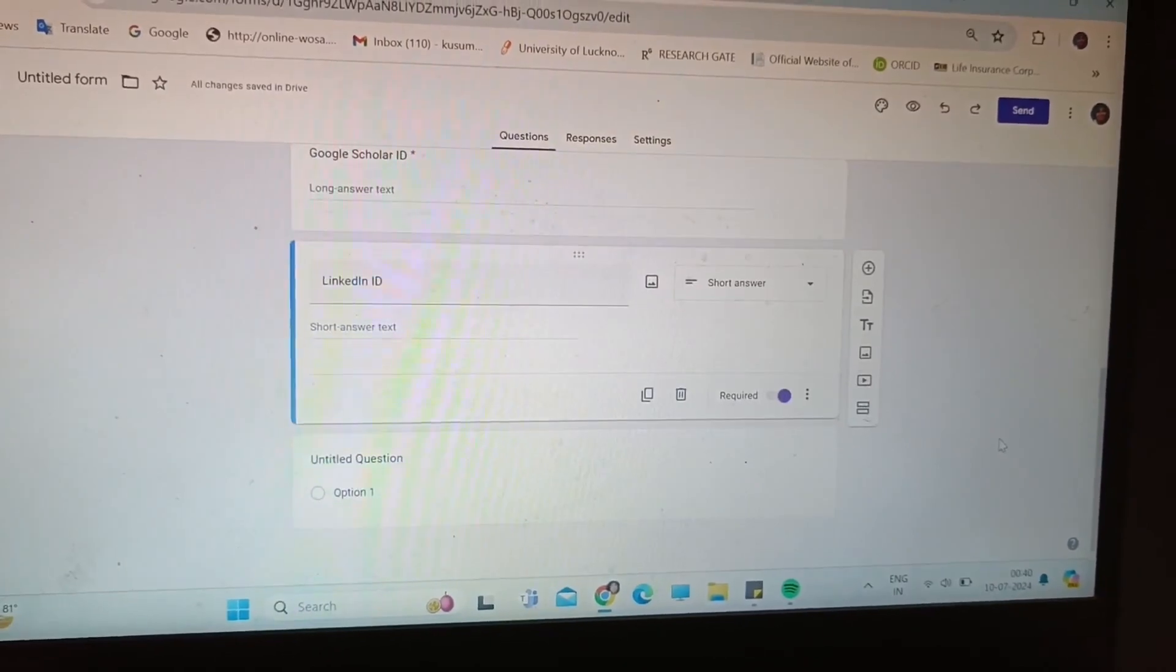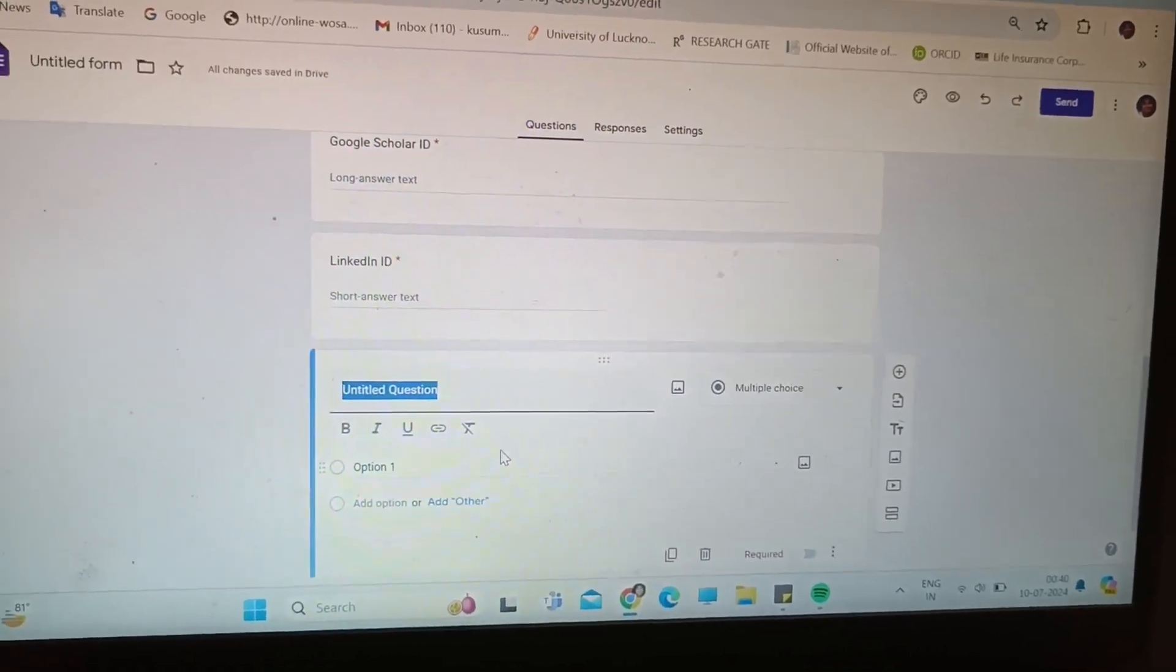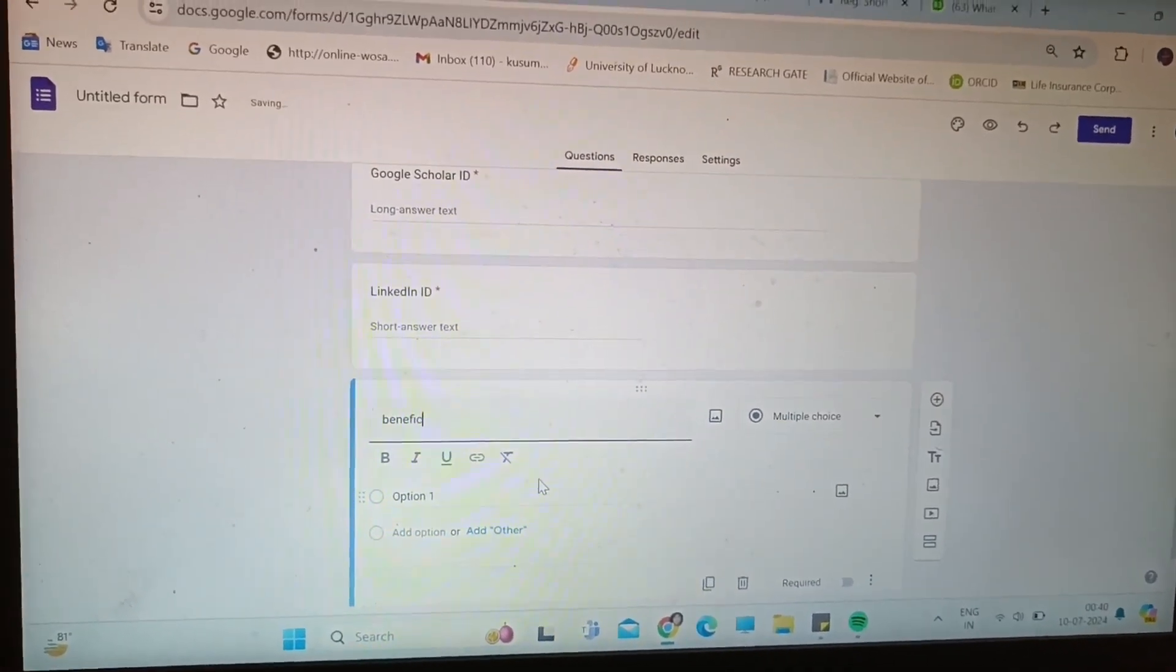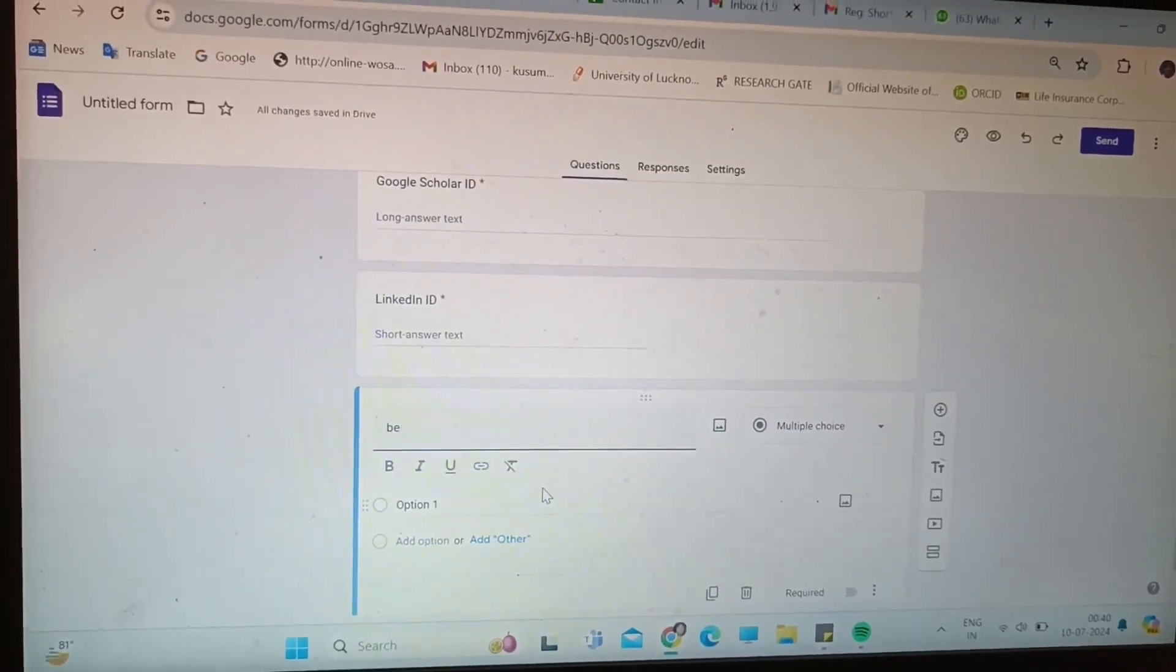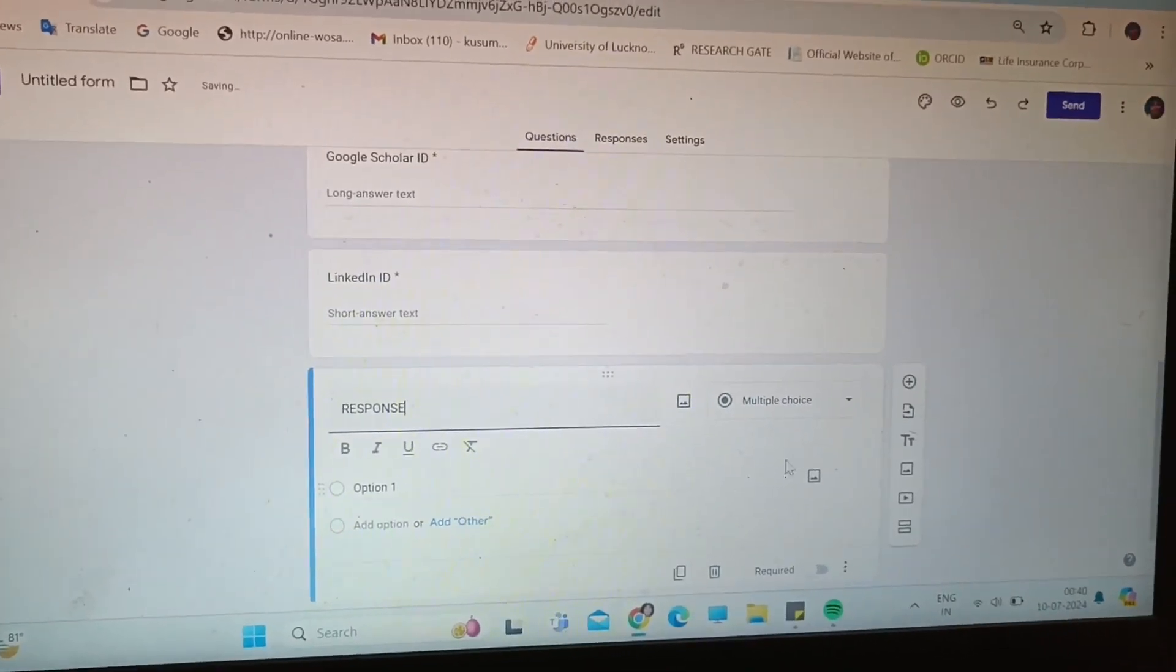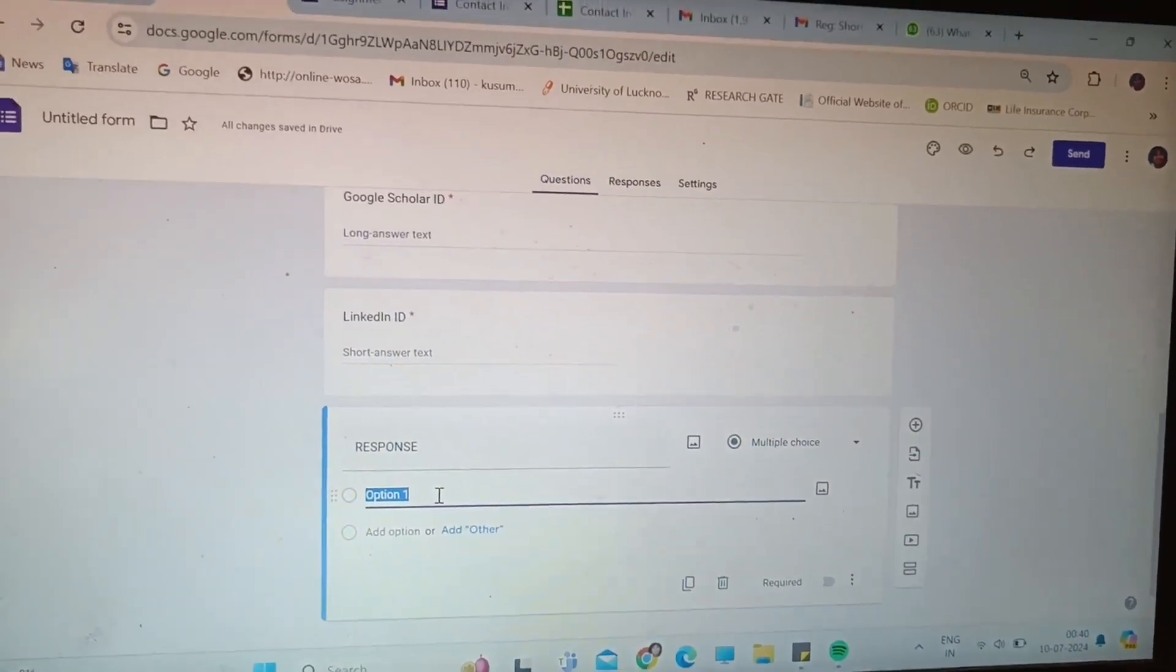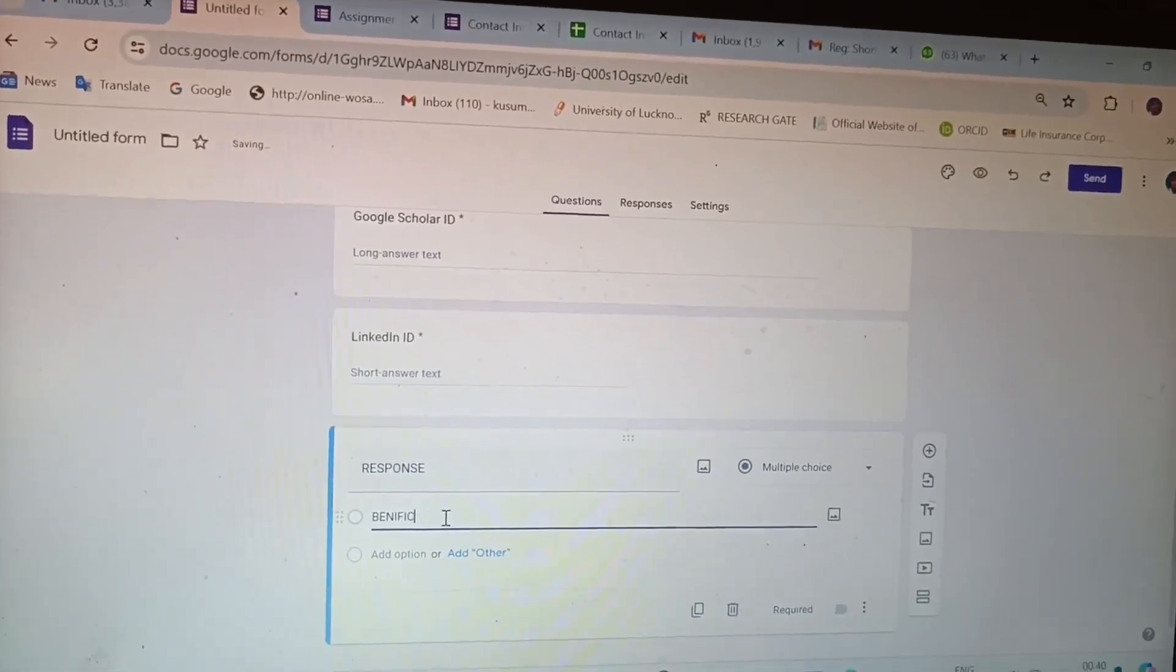And the last one that has the untitled question. When I will put your responses, not benefits, it will be your response. After making your Google form, after making your IDs and filling this Google form, what is your response?